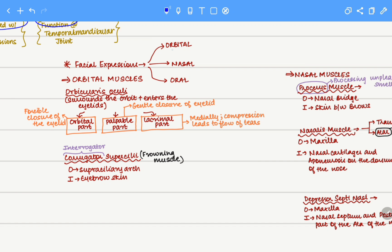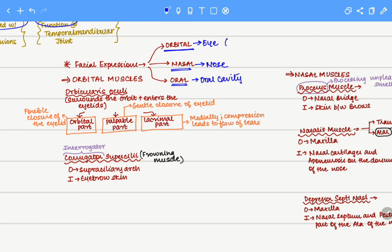Muscles associated with facial expression can be classified into orbital muscles which are muscles associated with the eye, nasal muscles which are muscles associated with the nose, and oral muscles which are muscles associated with the oral cavity. We will discuss 2 eye muscles, 3 nasal muscles and 10 oral muscles that are associated with facial expressions.